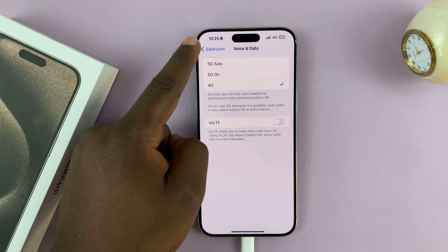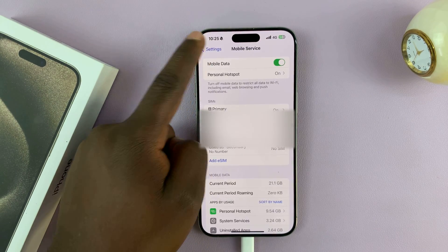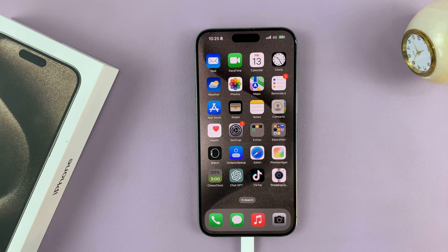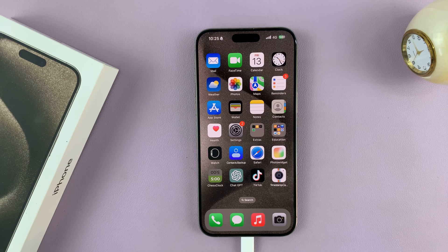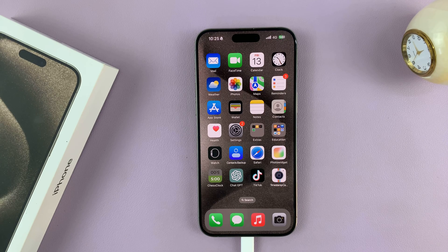With that selected, you can go back all the way to the home screen. That's basically how to turn off or disable 5G on your iPhone 15 or iPhone 15 Pro. Thanks for watching — leave your comments and questions down below, and good luck.